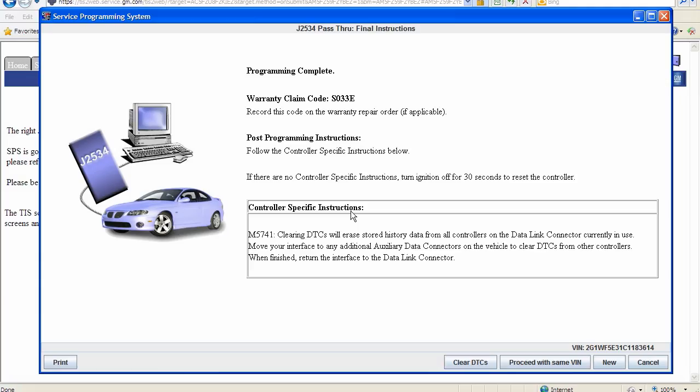The final instructions may have you checking for codes or even programming a different module as part of the process. So follow the controller-specific instructions and service information. Examples could be idle relearn, case relearn, or clear shift adapts.